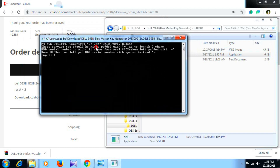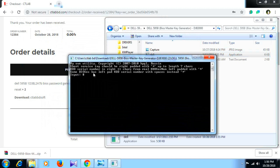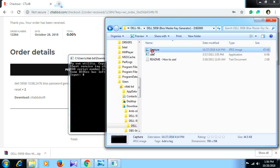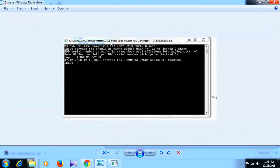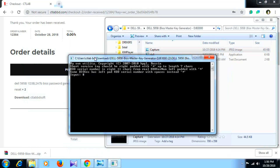In this place, you can see the service tag that you have seen. We have a screenshot of the screen so we can see the Dell service tag: BOOP32J-595B. We can see the capital letters and small letters.